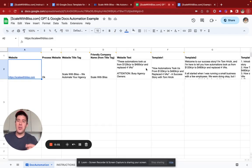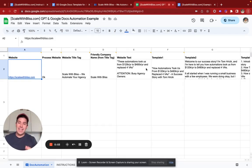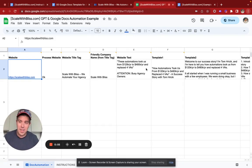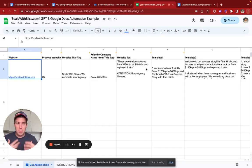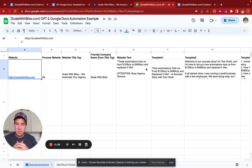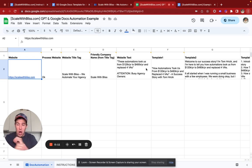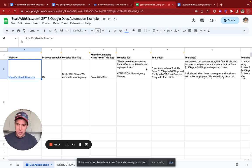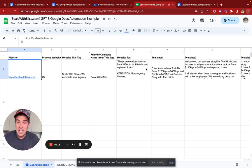I'm going to show you how to use ChatGPT to automatically visit a prospect's website and then generate a custom proposal for them using GPT prompts. I'm going to share all the source code and all the instructions for how you can modify this for your own purposes.